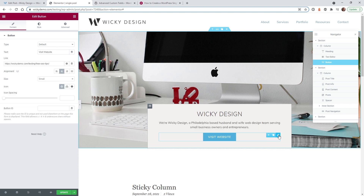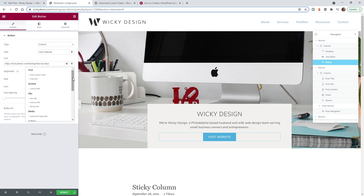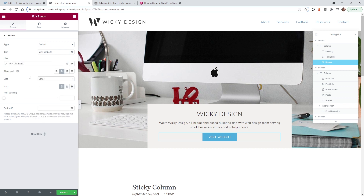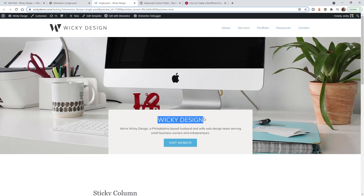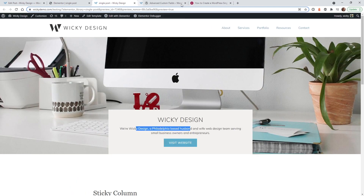Last but not least, let's update the button URL. Instead of a static URL, click Dynamic Tags, select ACF URL Field, then choose Company Website. Hit Update and preview the result — you can see the company name and description pulling in correctly, and hovering over the button confirms it links to wikidesign.com. Looks perfect.